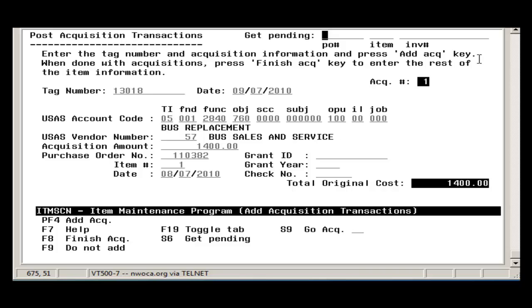The information will be automatically pulled over into the Acquisition Transaction portion of Item screen and it will be removed from the pending file once the item has been posted.